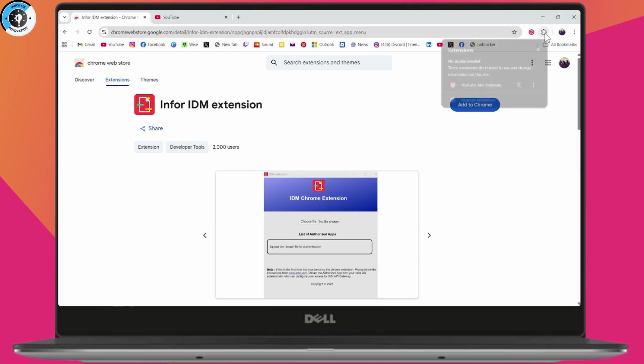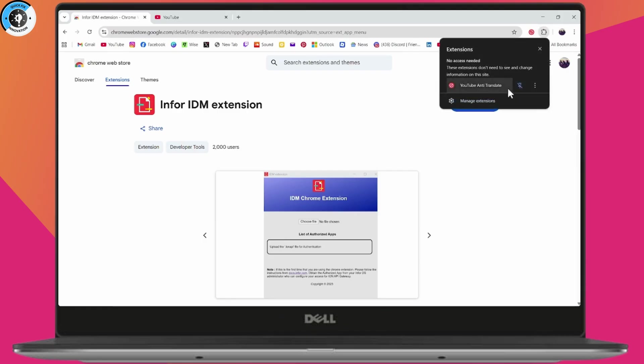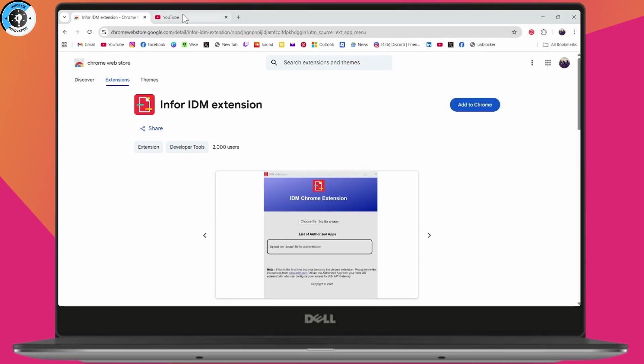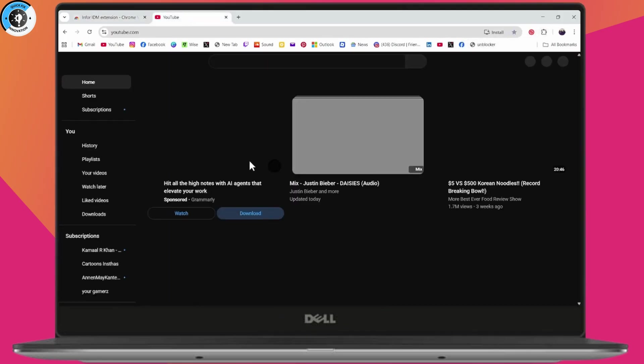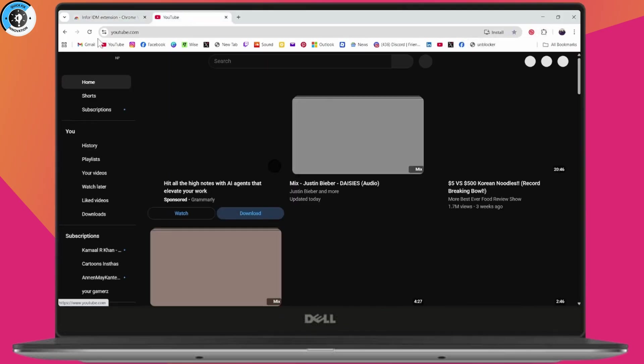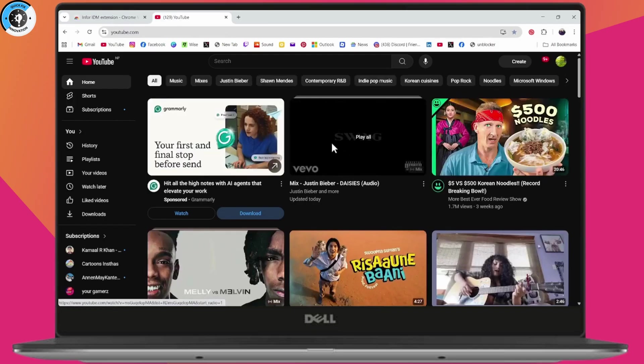Pin the extension. Once you've pinned the extension, you can open up your YouTube, refresh your YouTube, and your IDM will work. That's it.